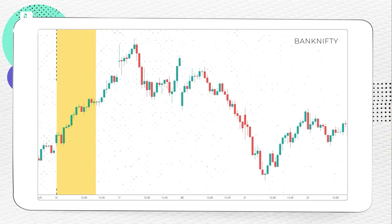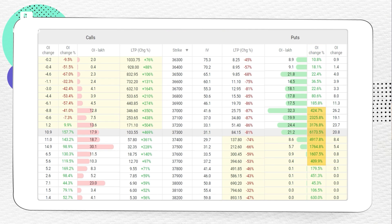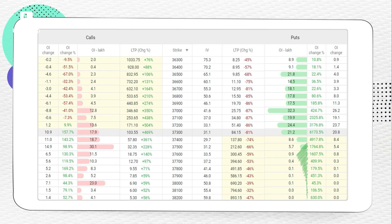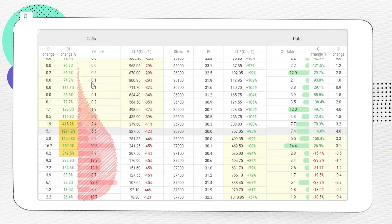On 16th September, Bank Nifty gave a breakout which was very clearly seen in the option chain, and the OI chain's percentage was screaming bullishness from the previous day, 15th September — the data was skewed to the put side. The put writers were very aggressive, and that resulted in the breakout. A similar pattern was observed in data on 20th September when Bank Nifty was falling down.